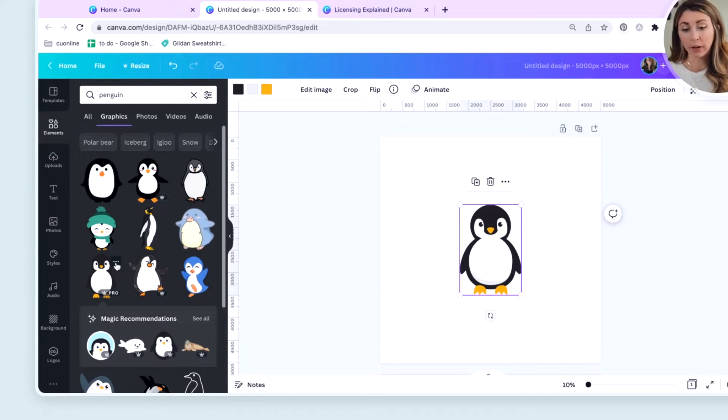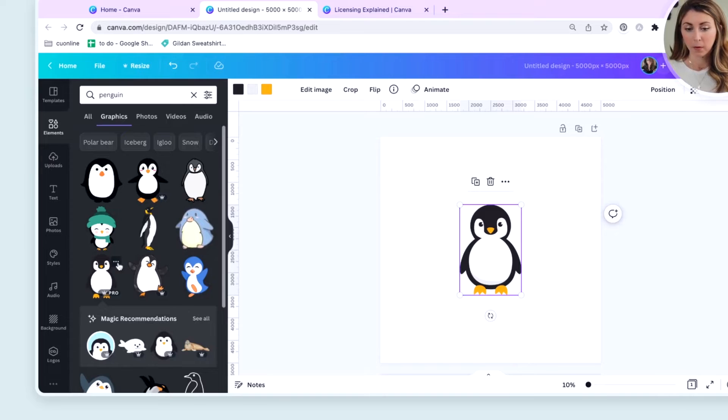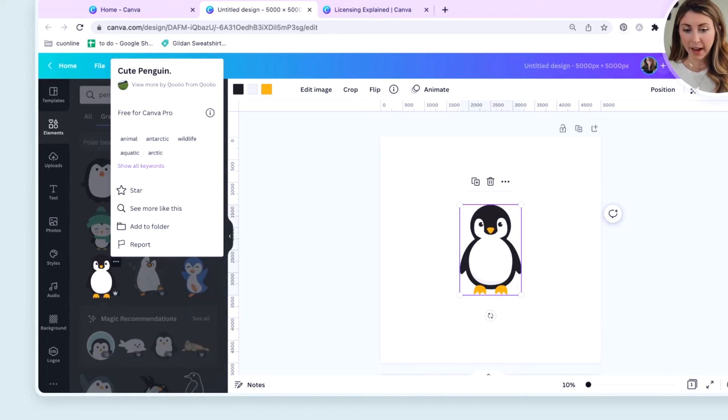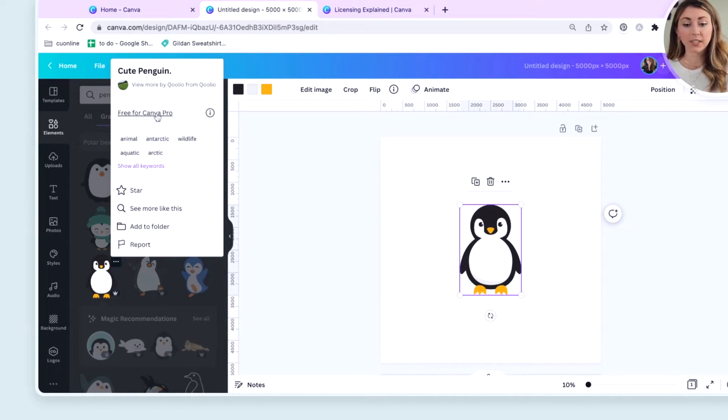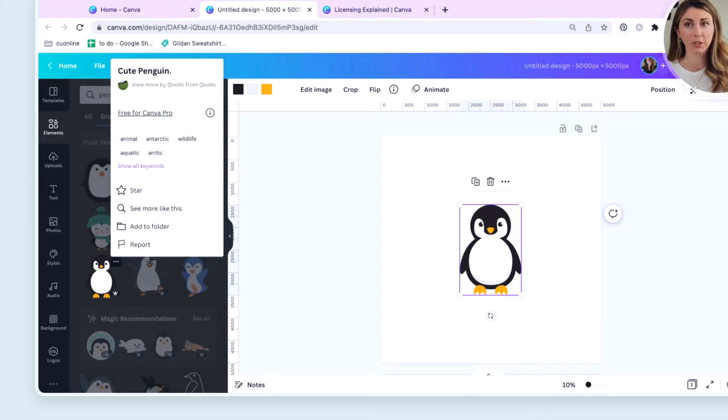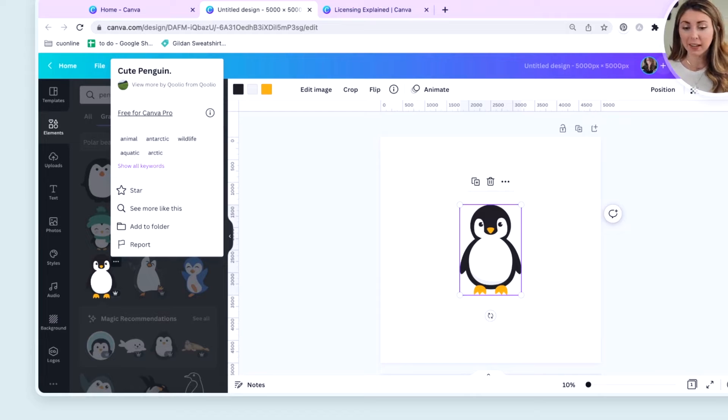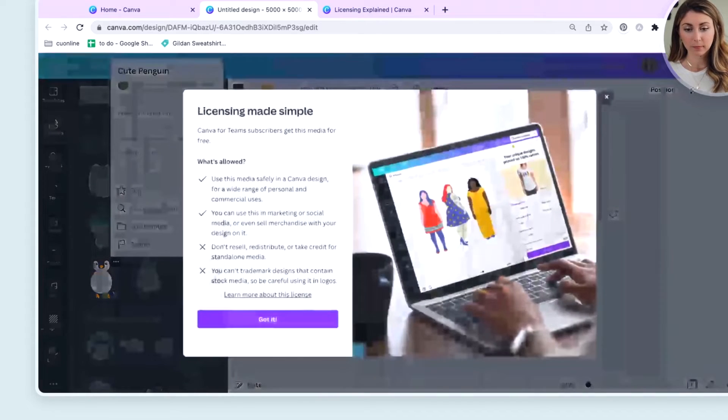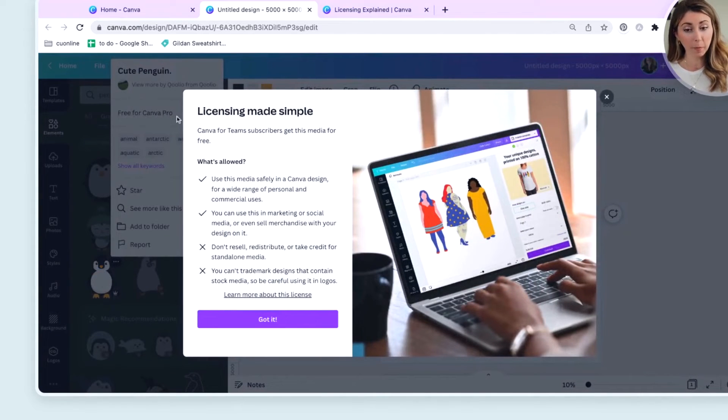When you click on it, or even when you hover, these three little dots are going to come up. We're going to hit that. And right at the top here, it's going to tell you what you are able to use. So free for Canva Pro. Great. We have Canva Pro. But exactly what does this mean? Open this. We're going to learn a little bit more.